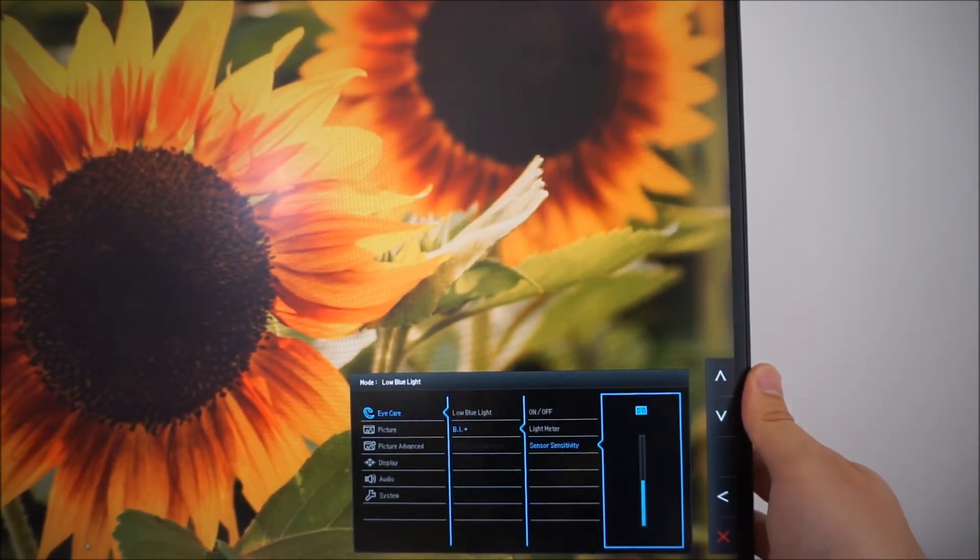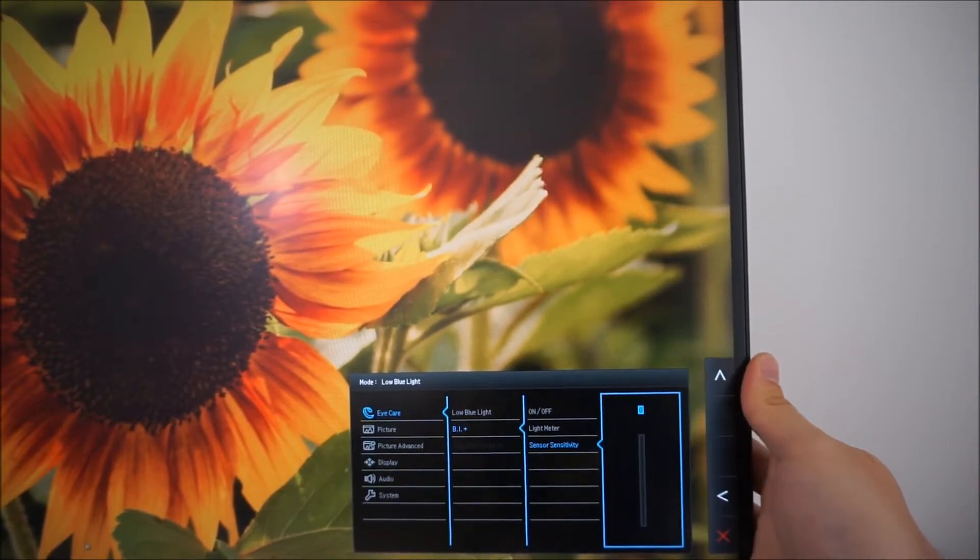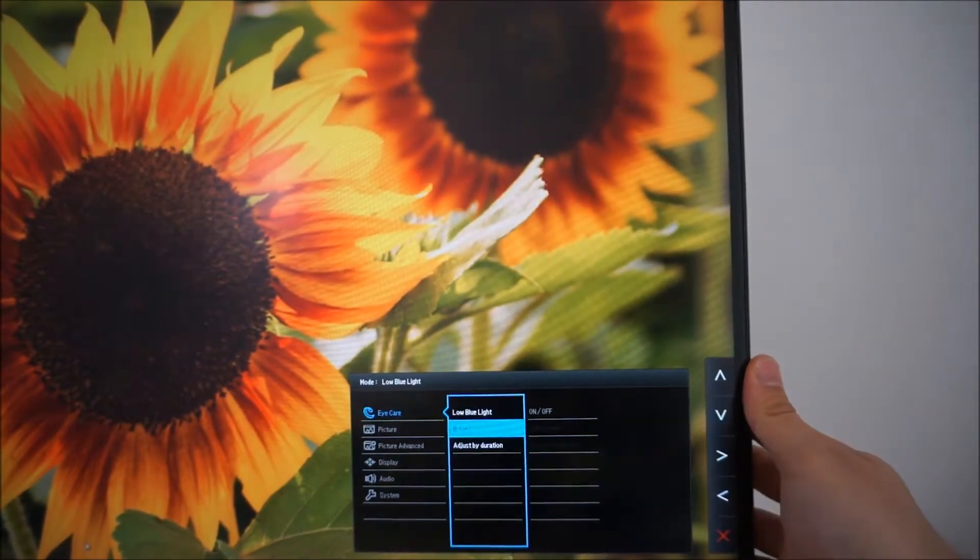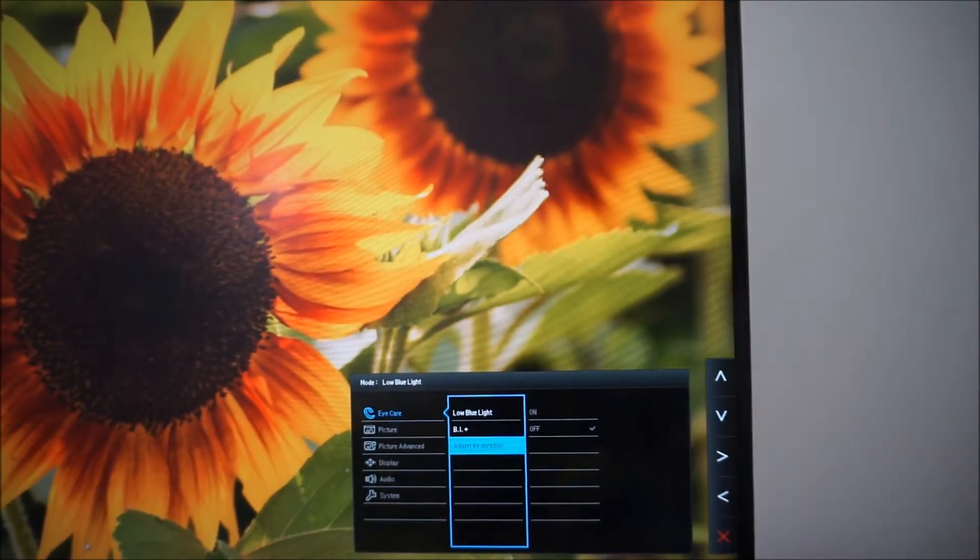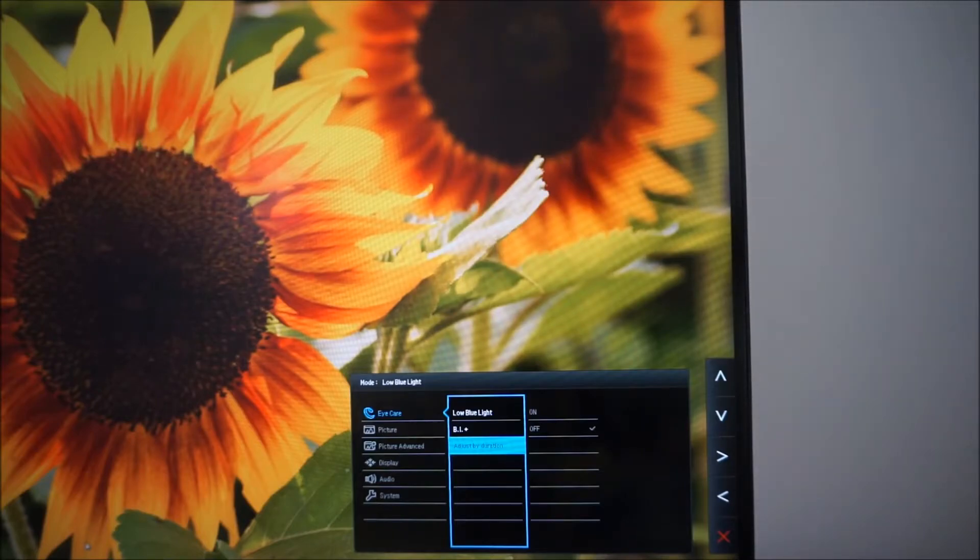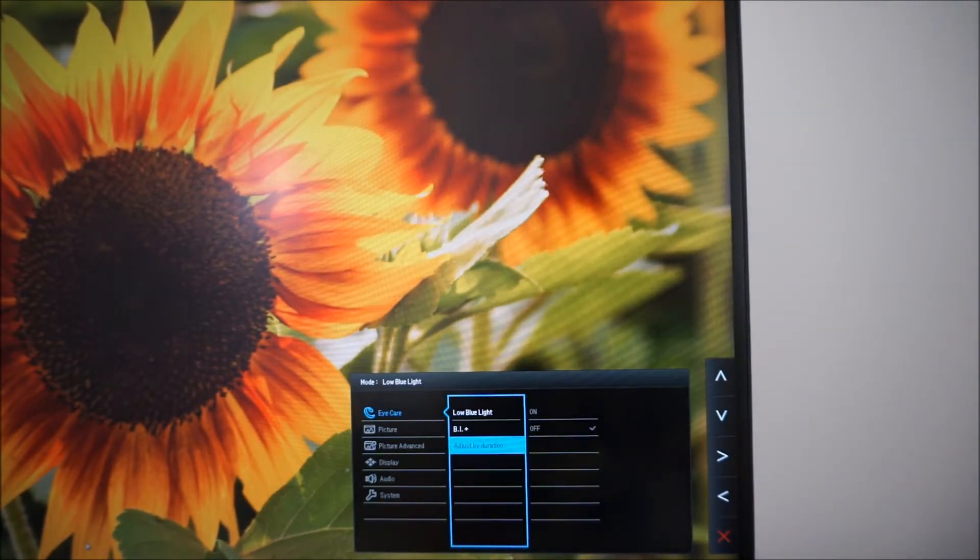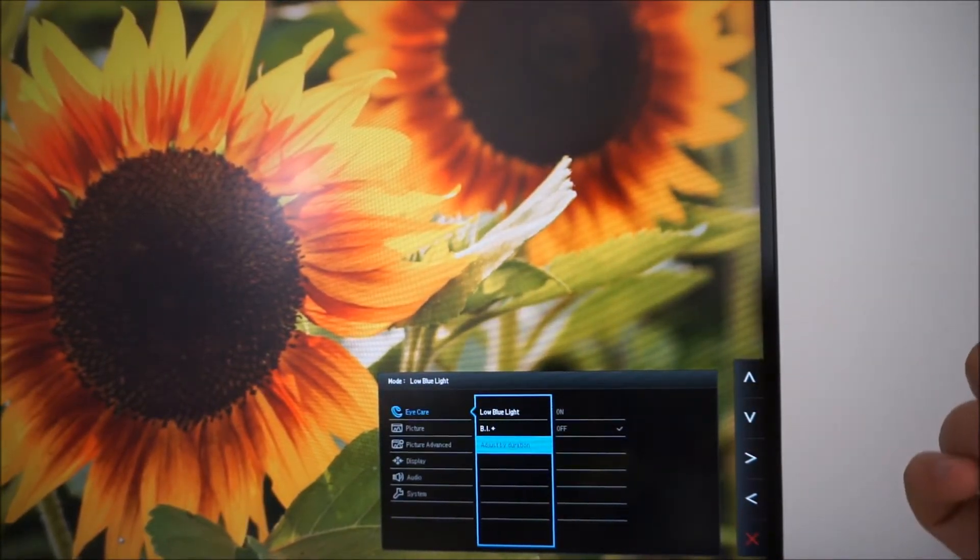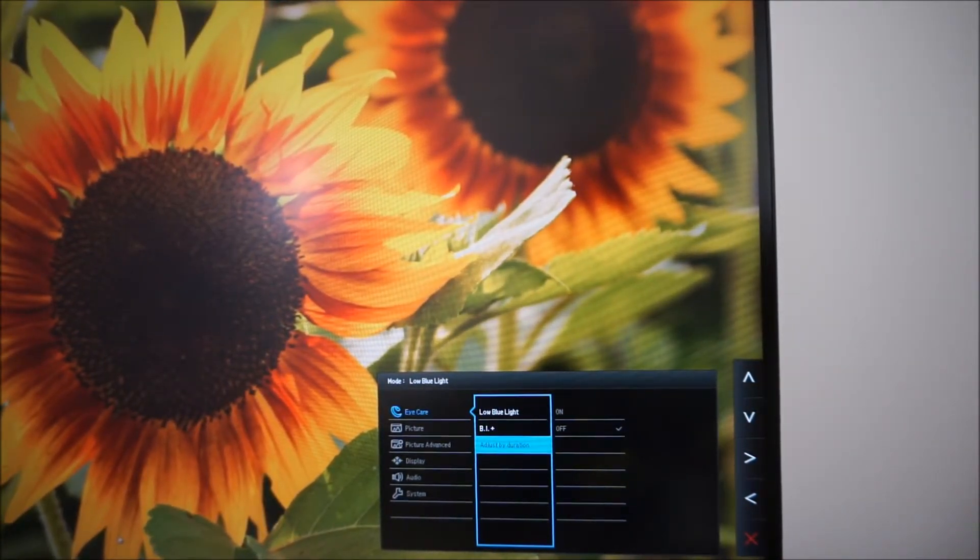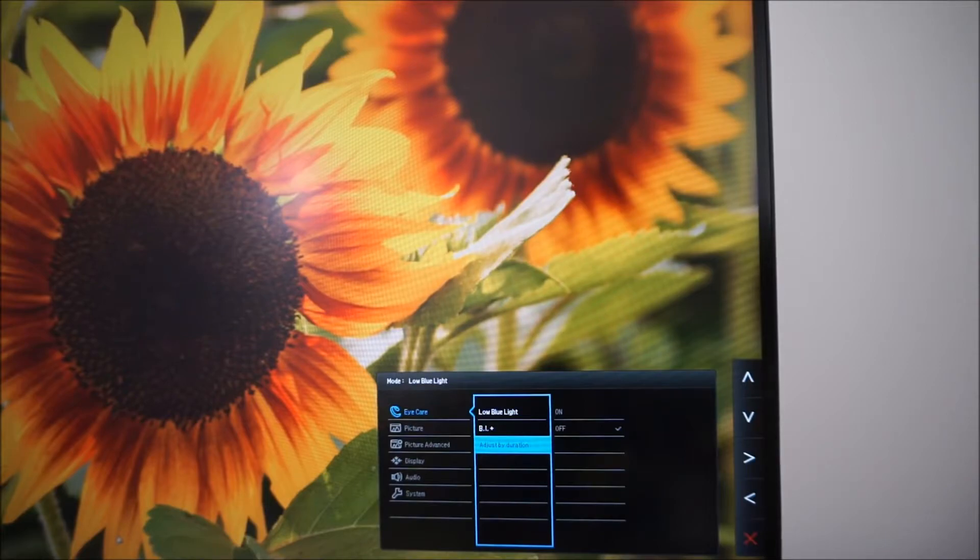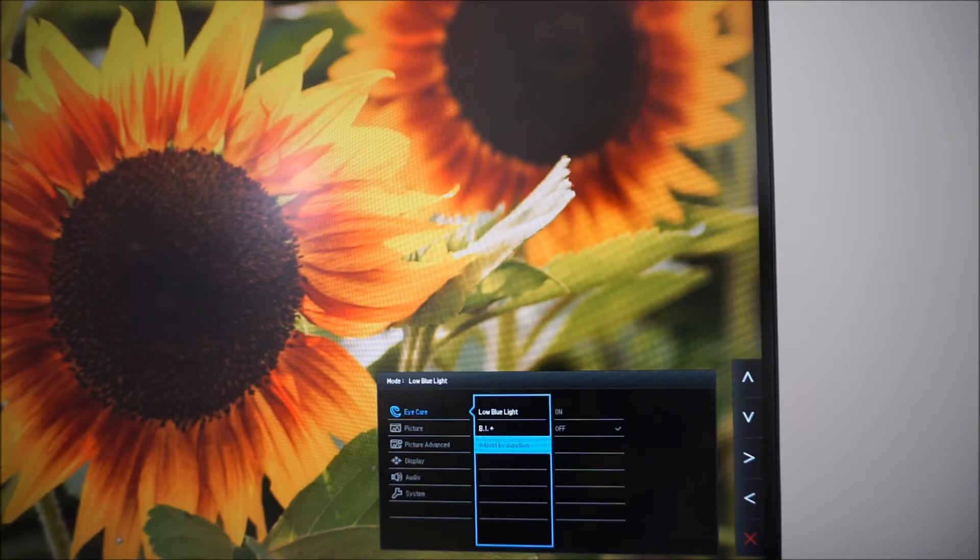So you can adjust that between 0 and 100 in increments of 10. Then there's an interesting feature, adjust by duration, which is something which allows the monitor to decrease its colour temperature so the image becomes warmer the longer the monitor has been switched on. In theory that's quite good if you are someone who has the monitor on all day and you're at your computer all day and it's supposed to be more relaxing, more restful on the eyes with the warmer colour temperature.